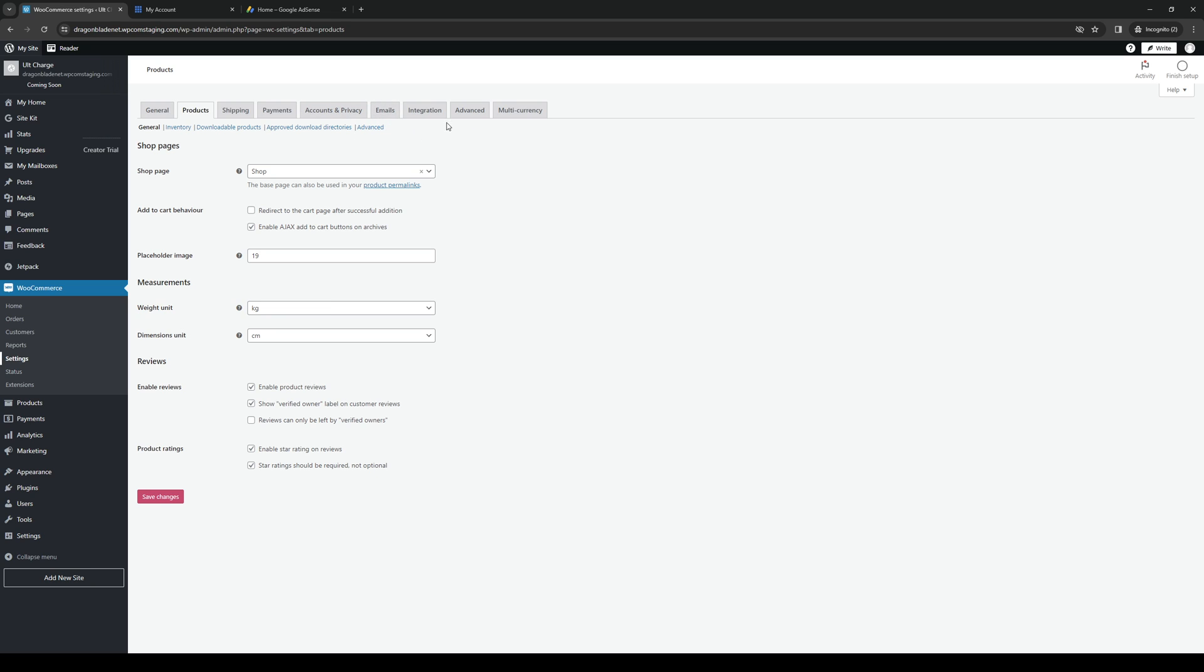account privacy, emails, and so on. So right away, you'll see that the payments tab is right here. And here's where you'll actually get to add the direct bank transfer setting.